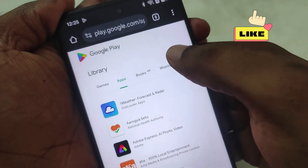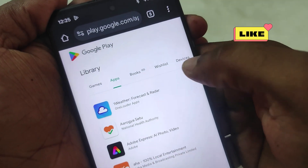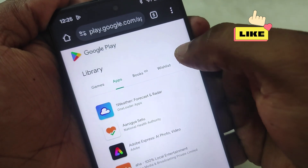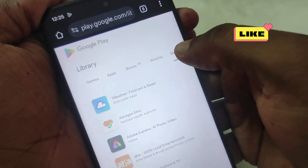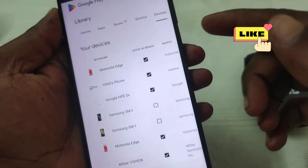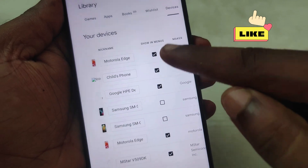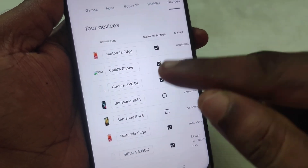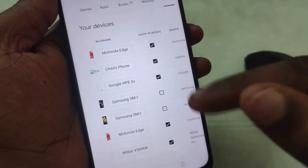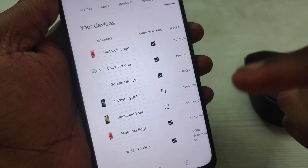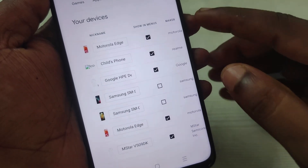Click on the 'Library and Devices' option. And see here, you will find the 'Devices' option. Under the Library, click on Devices. All the ticked devices are getting this 'install on more devices' option.